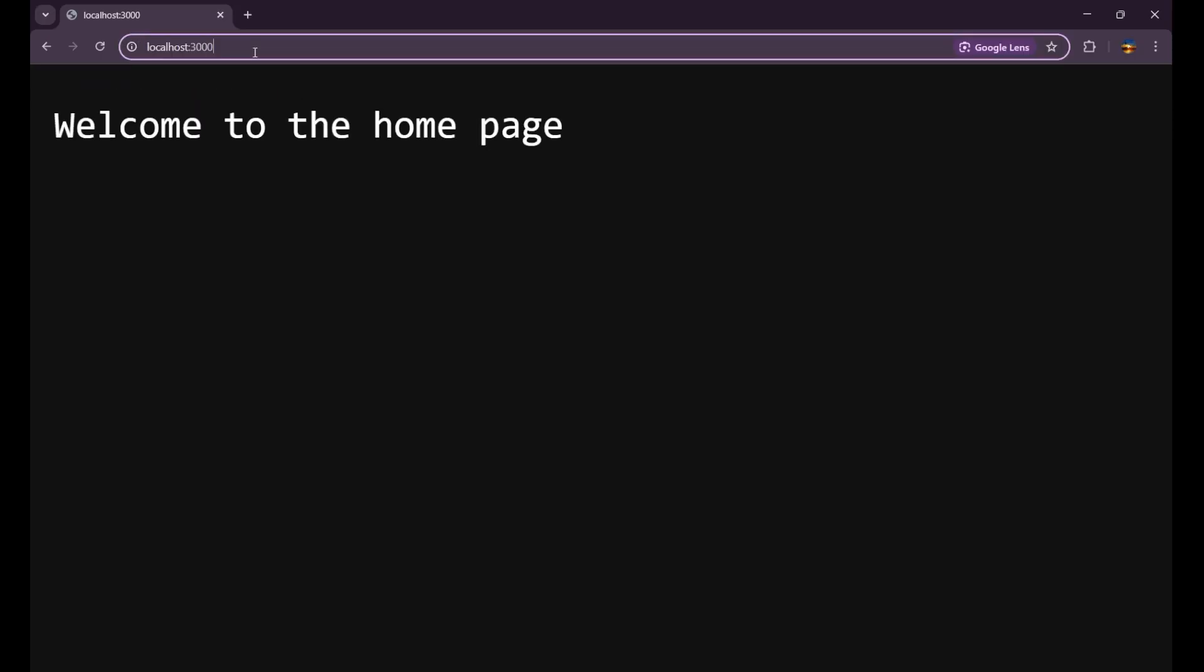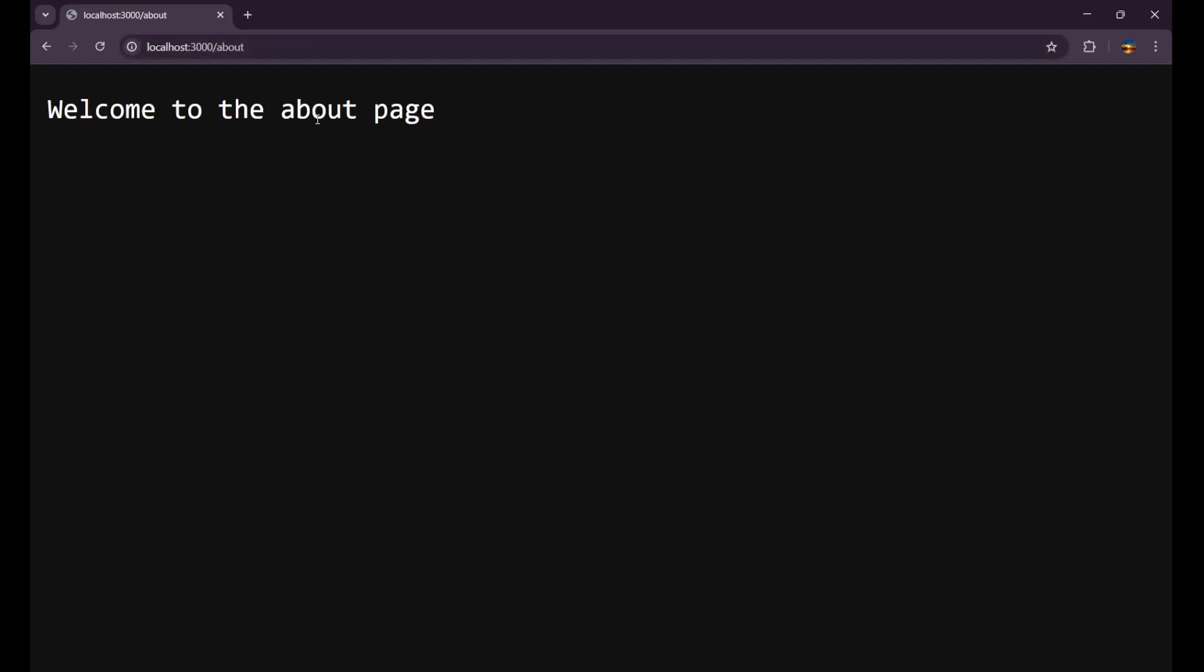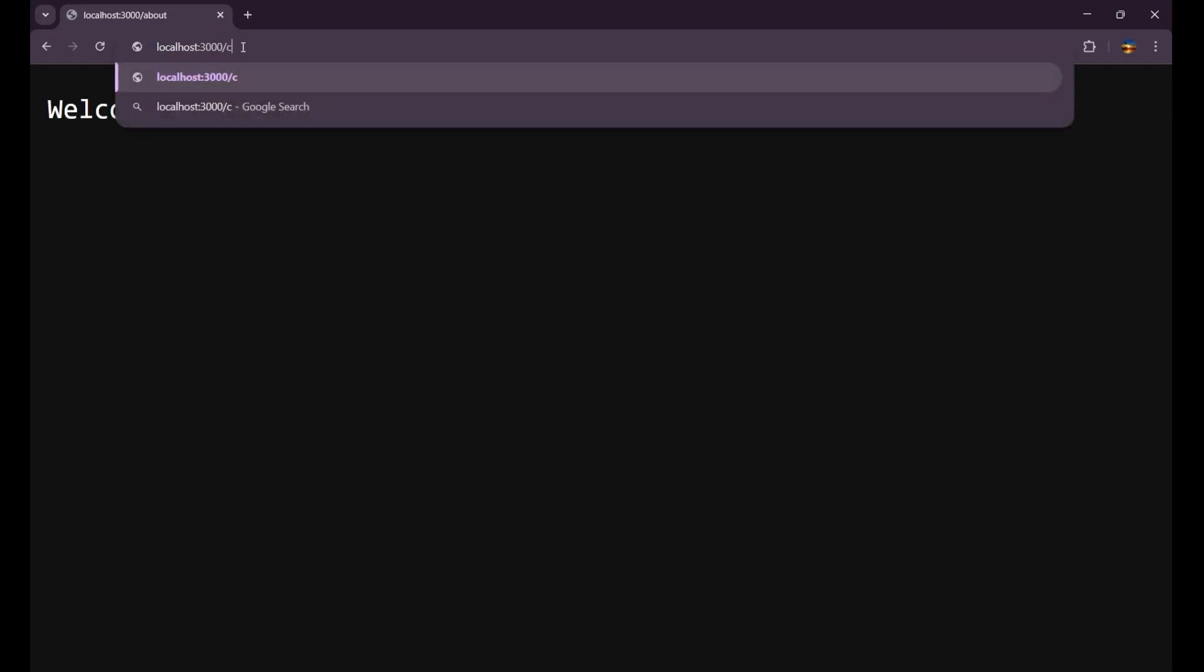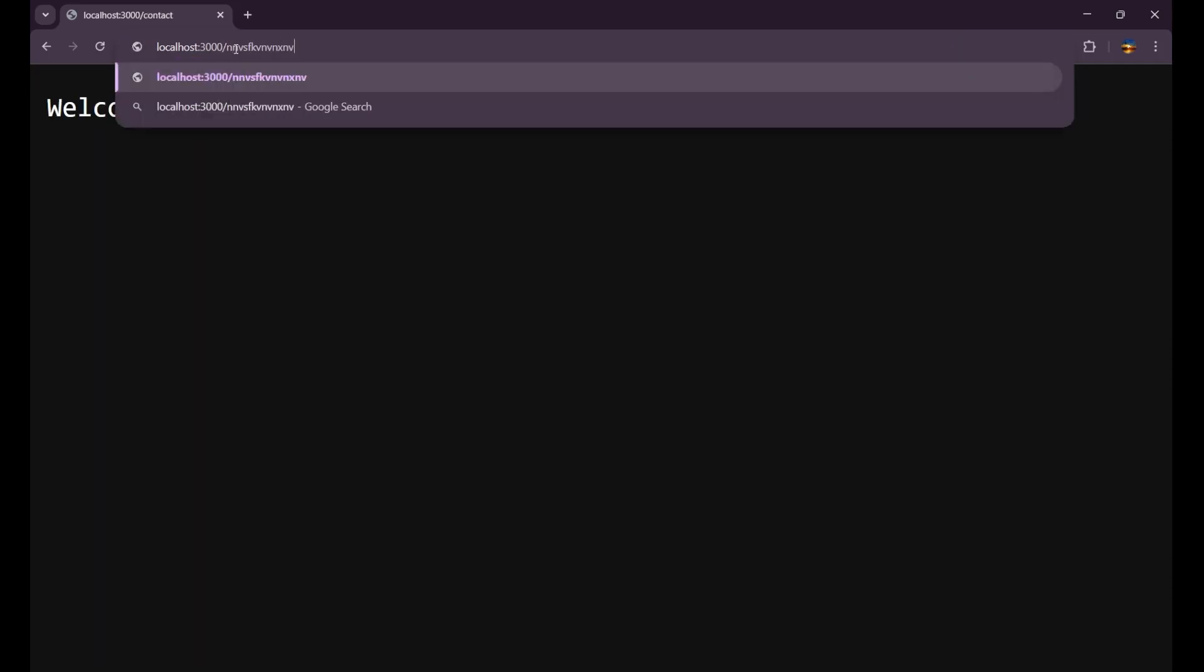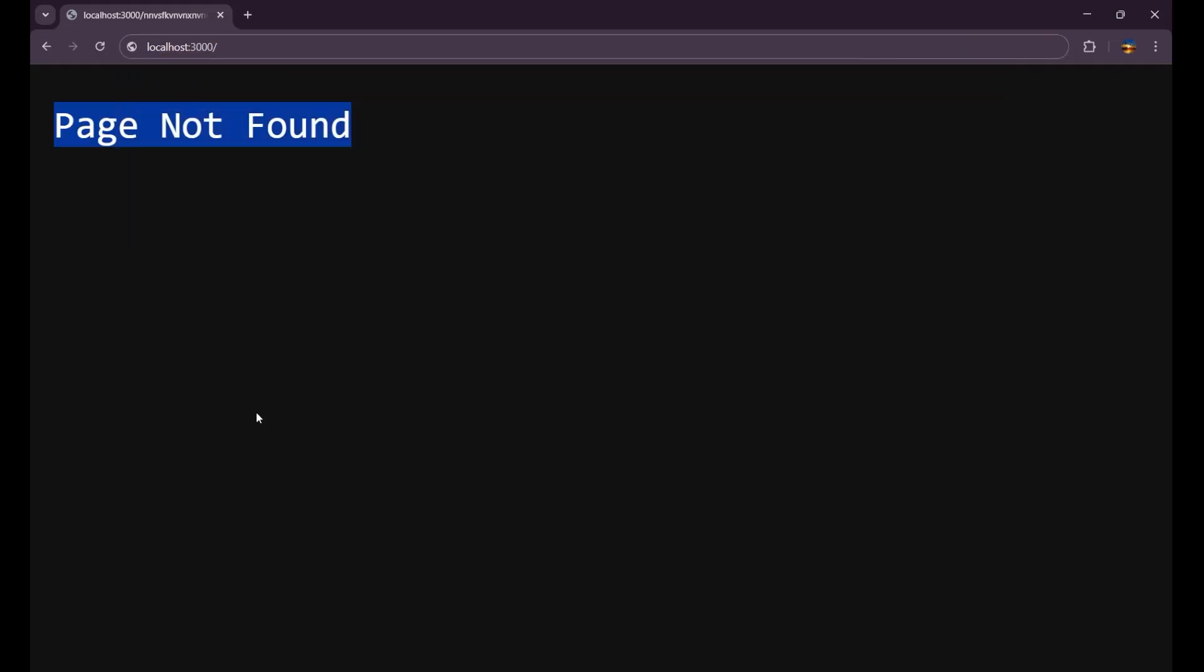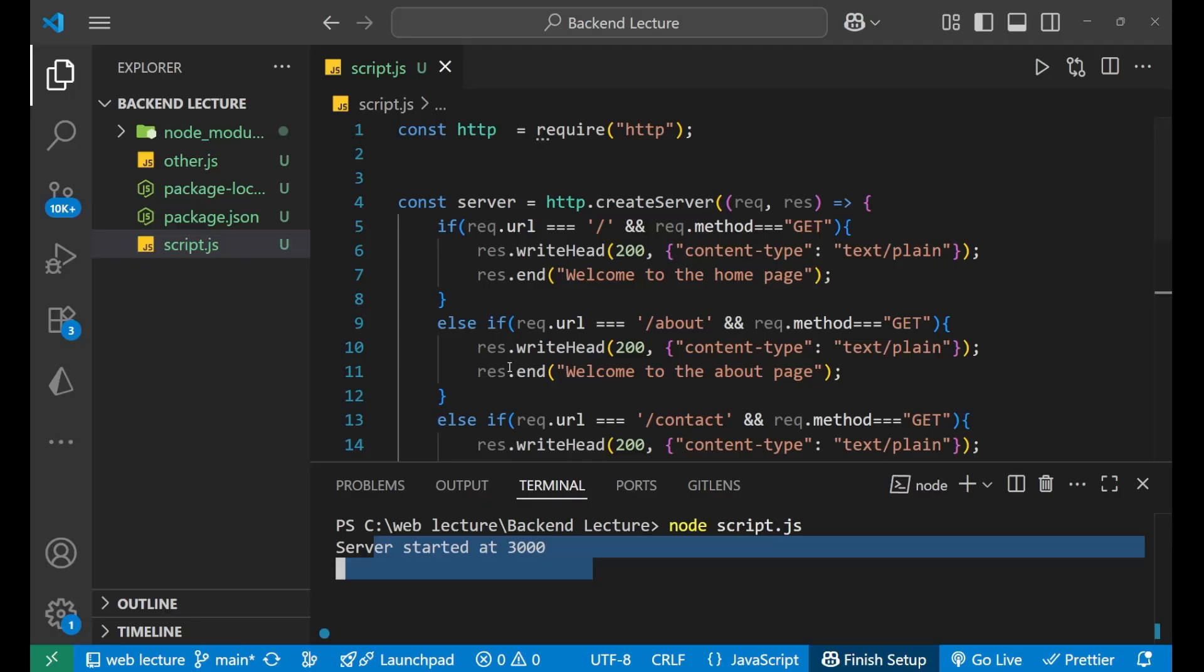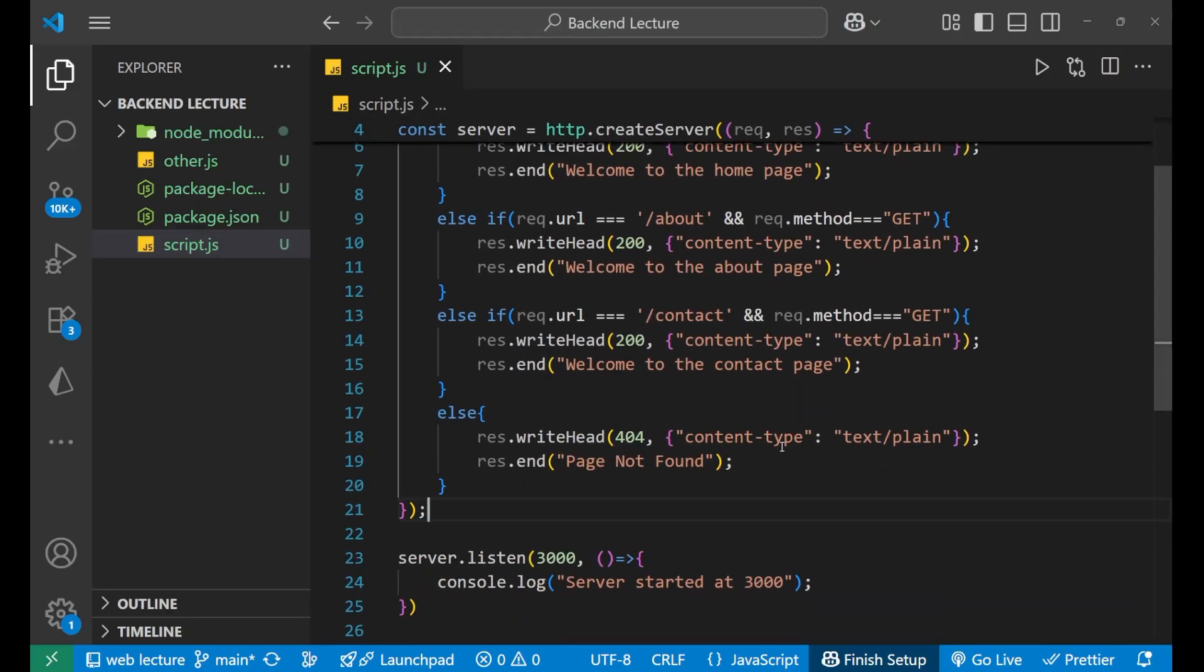Now if I go to /about and press enter, you can see "welcome to the about page." And if I go to /contact, you can see "welcome to the contact page." Now if I write anything random and press enter, it will show me that the page not found. This is also the response that I'm sending from the server side. This is how we deal with different routes in the HTTP module. I hope you understood the concept very clearly. This is all about today's video, so we'll meet in the next video very soon. Till then, goodbye.